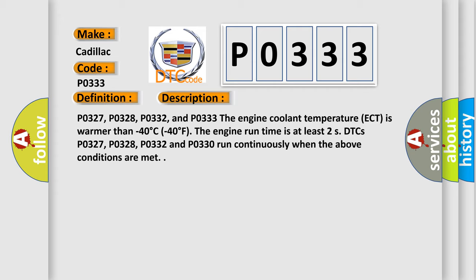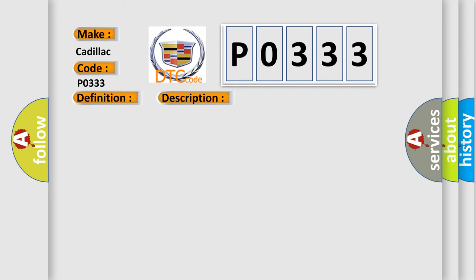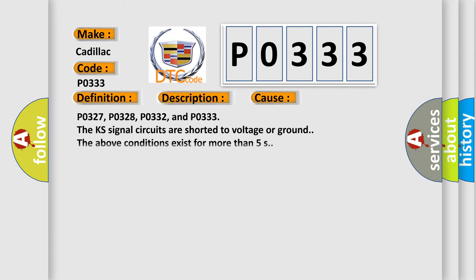This diagnostic error occurs most often in these cases: P0327, P0328, P0332, and P0333. The KS signal circuits are shorted to voltage or ground. The above conditions exist for more than 5 seconds.